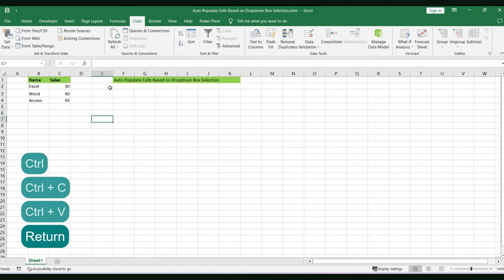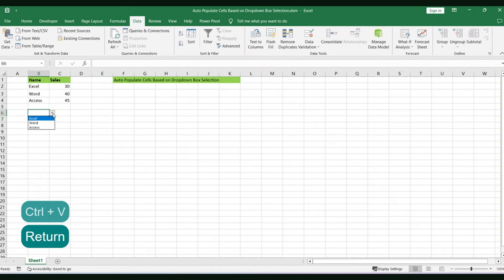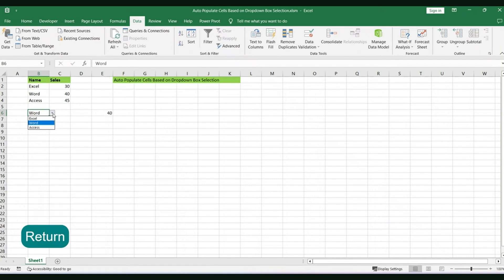You'll see now that you have an interactive drop-down menu. And as you change through the items on the list, the value will populate in the selected cell.